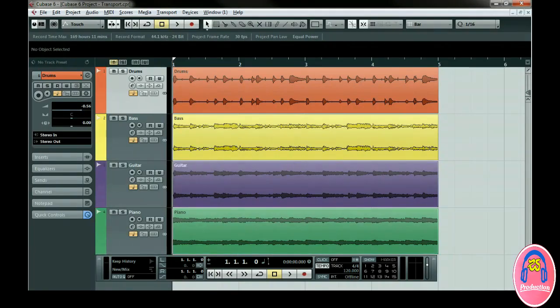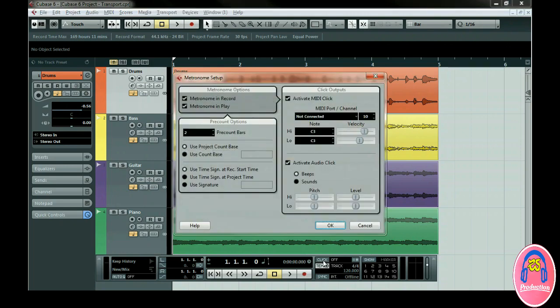On the Transport we have familiar controls such as Rewind, Fast Forward, Loop or Cycle, Stop, Play and Record. You can turn the click on and off here if you like a click during playback or record. Holding down Control on the PC or Command on the Mac while clicking on the click button opens up the metronome setup window to specify settings for the click.